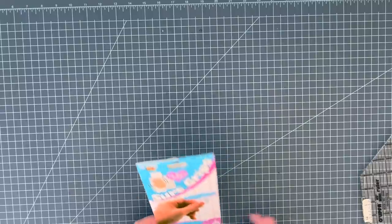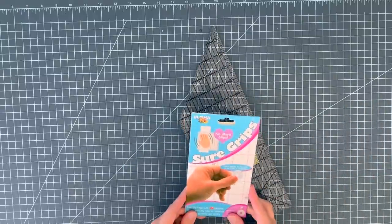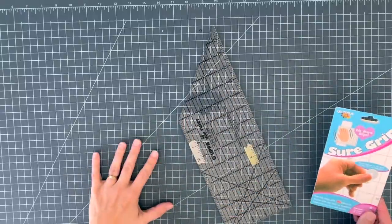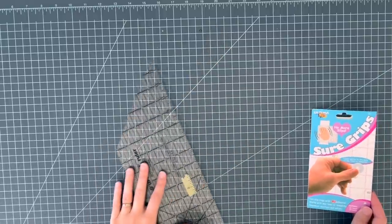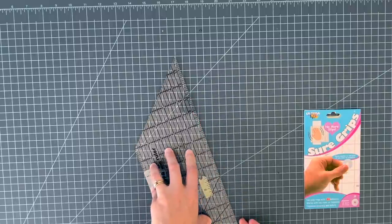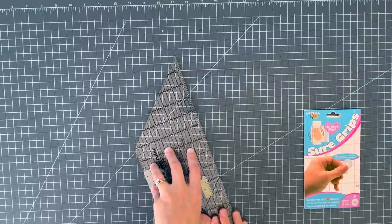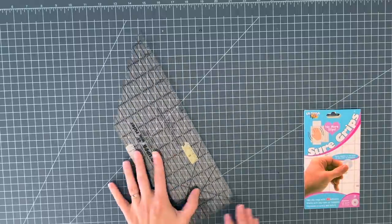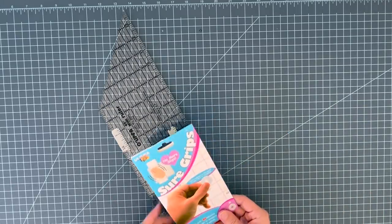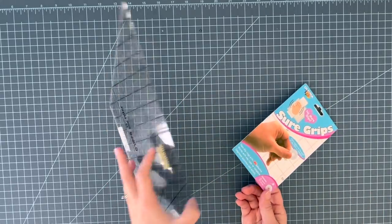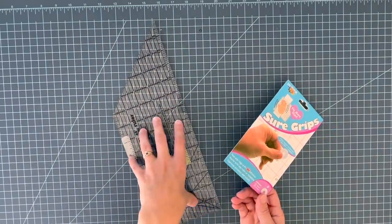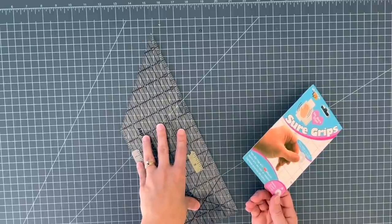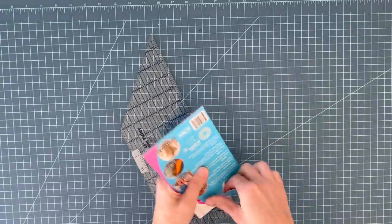The first thing is these shore grips. Because my cutting table is kind of tall, I can't always bear down enough on my ruler to get it to not shift around when I'm trying to cut. So I asked for some of these shore grip things. And what they do is they go on the back of your cutting ruler so that you have an easier time gripping the ruler without it sliding around.